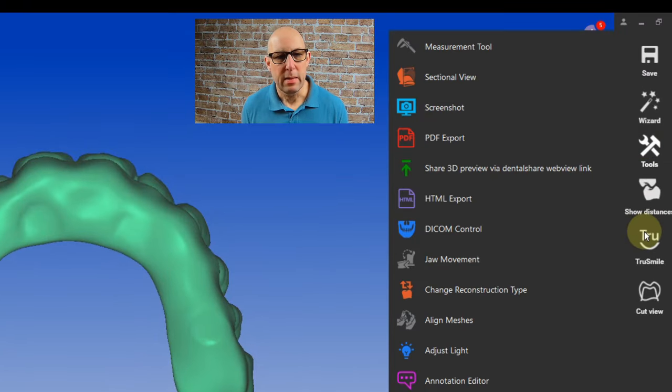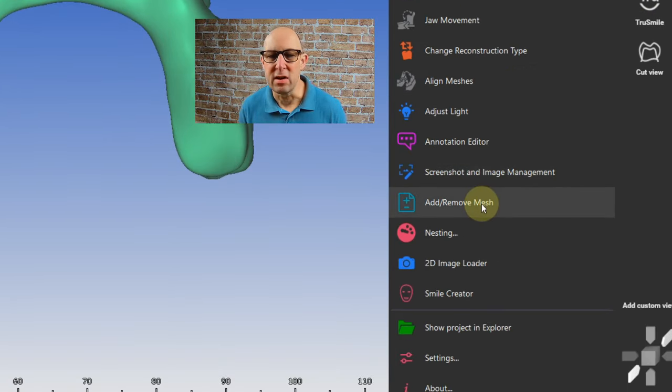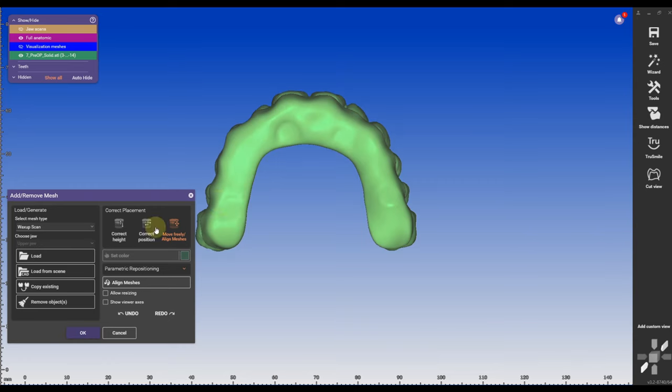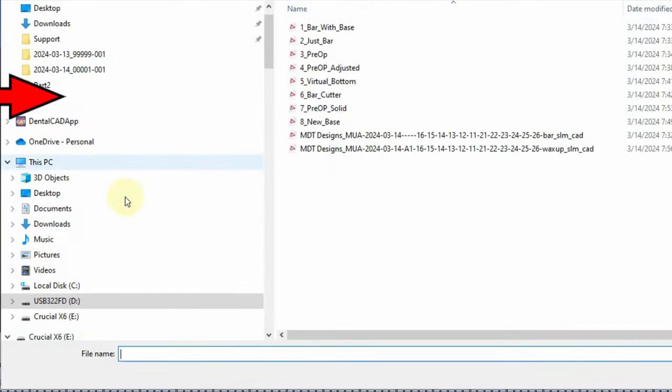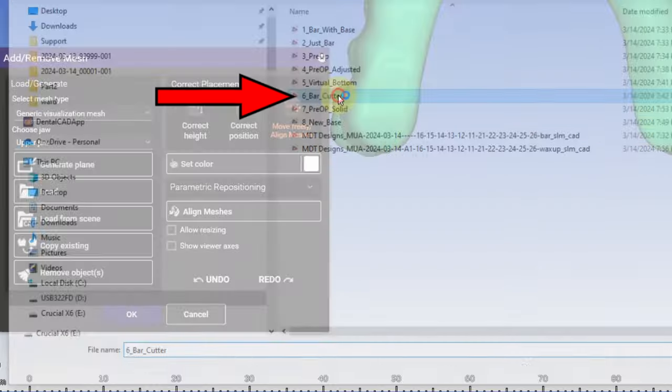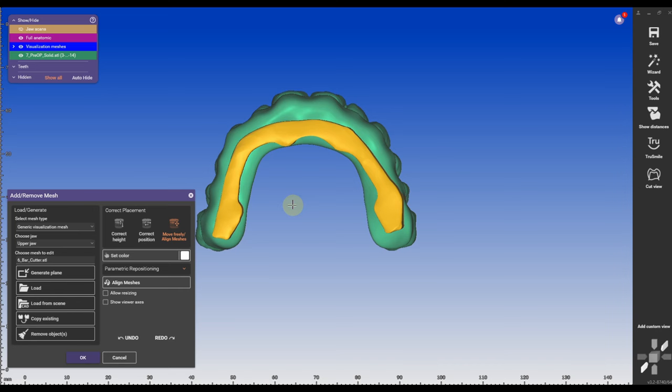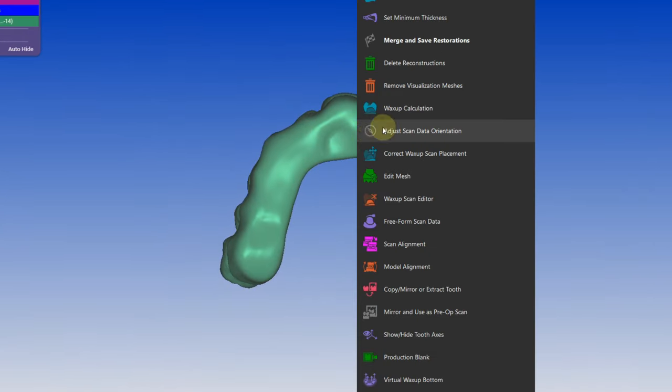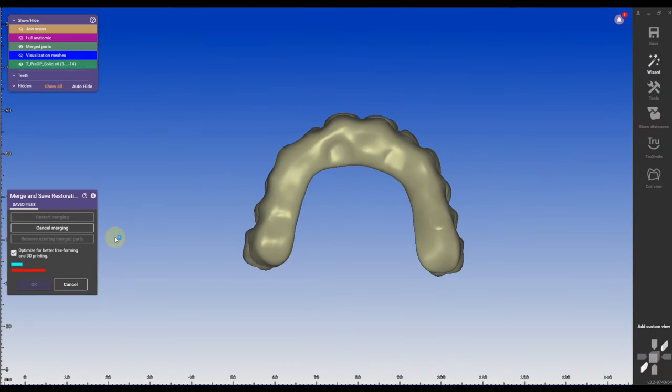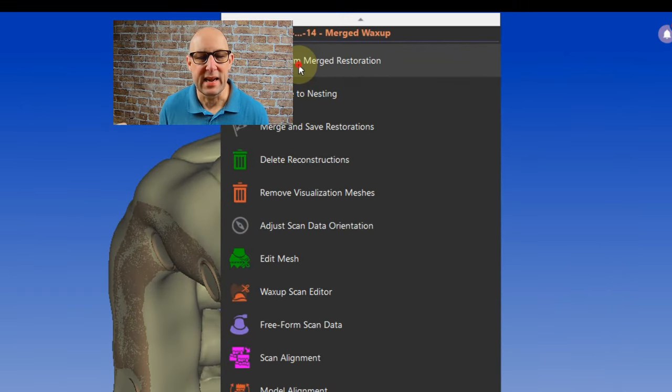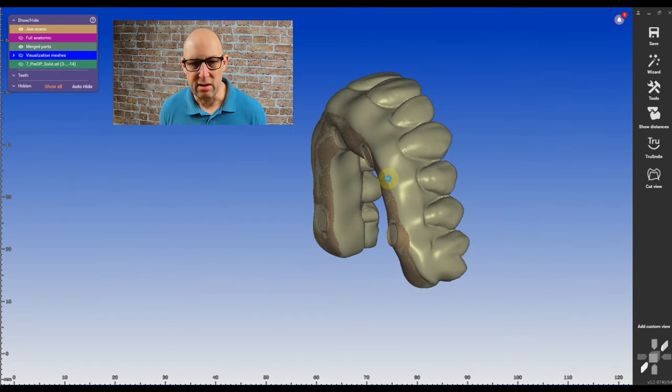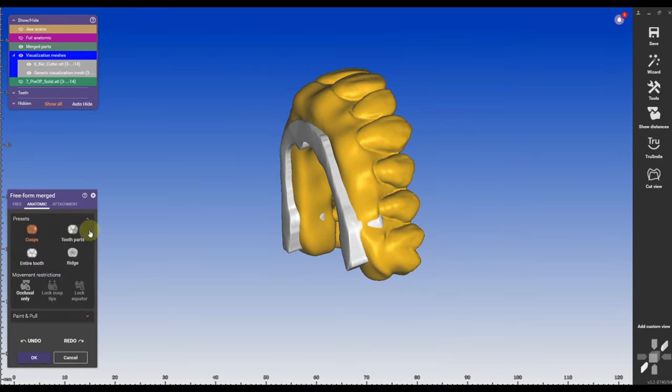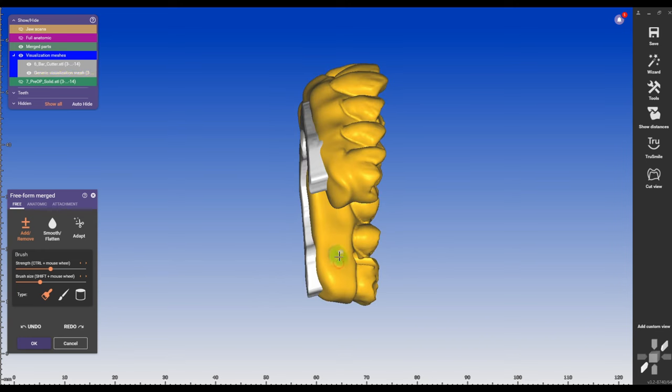So you're going to go to add remove mesh and what you're going to import is another virtual scan. I'm going to import the bar, the bar cutter actually that I made previously in the previous order form. Click okay then on merge on and after it's merged I'm going to go to freeform merging. And what I'm going to do here, I can see actually if the bar is intersecting with my design, with my workshop calculation here. I'm going to click on add.